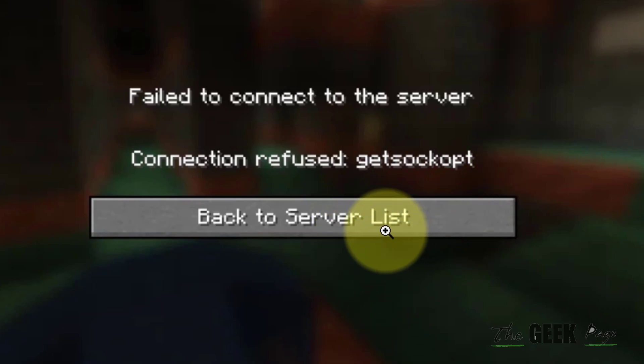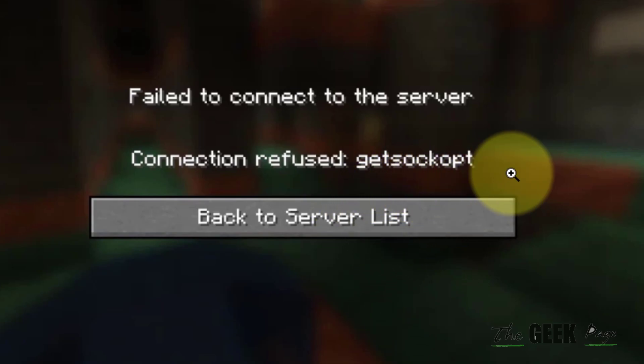Hi guys, if you're getting this get sock opt error in Microsoft Minecraft game, then here is the fix.